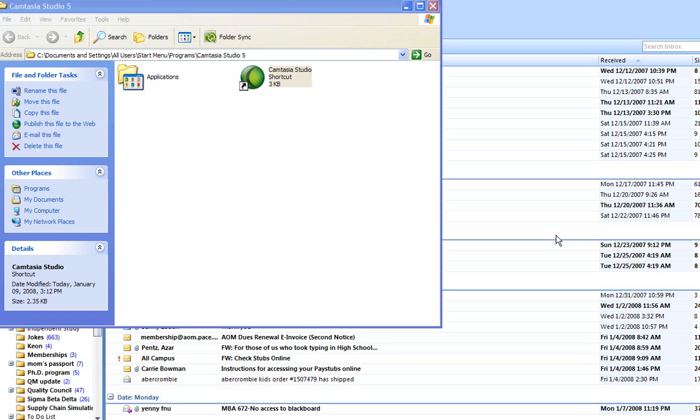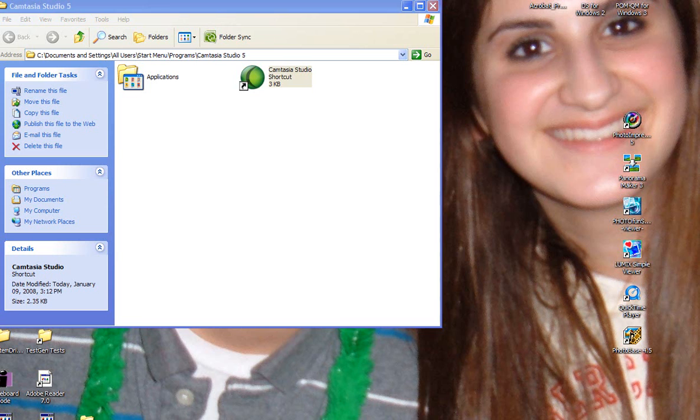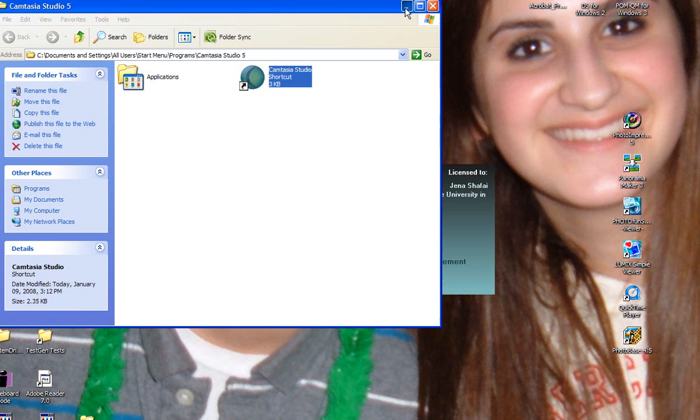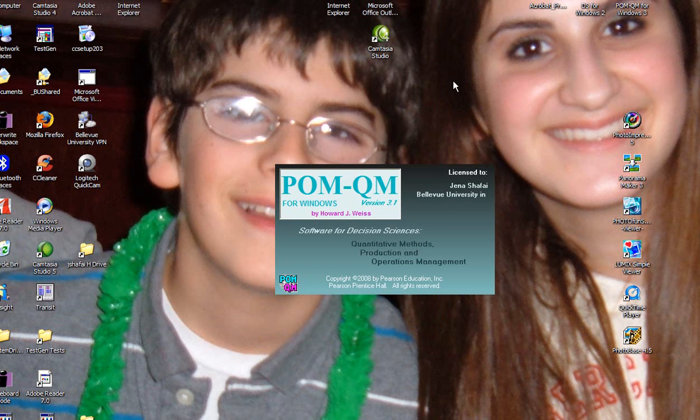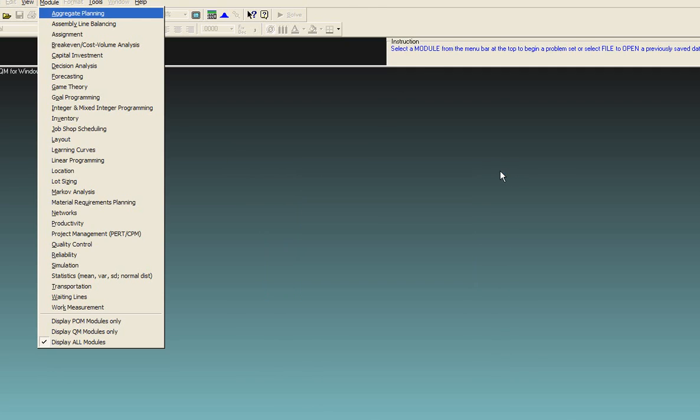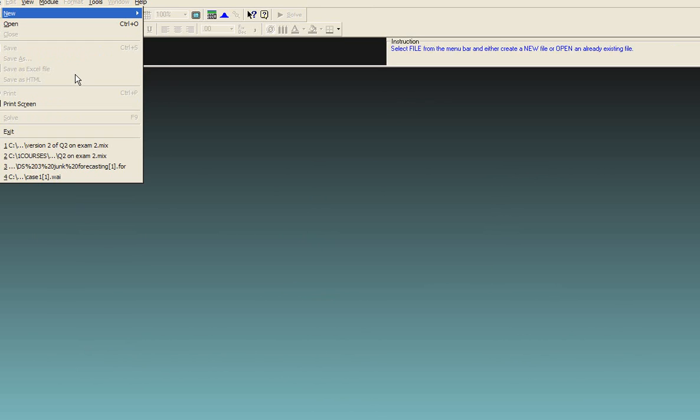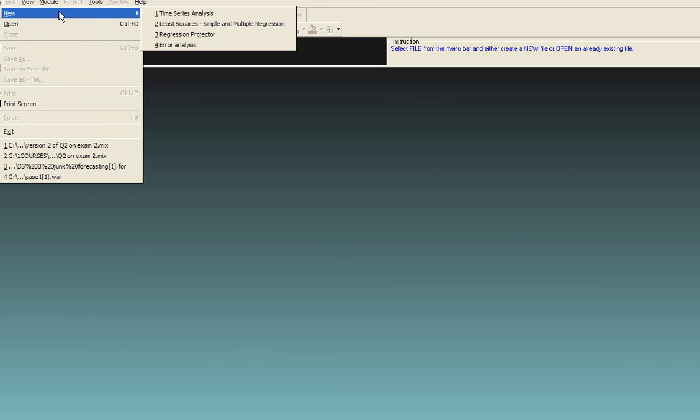You would start by clicking on the icon on your desktop. The drop-down menu opens. Select forecasting. Click new.